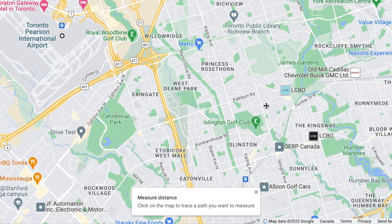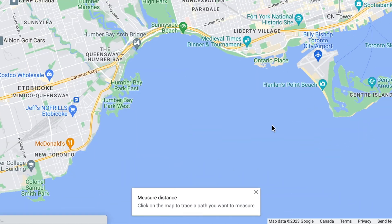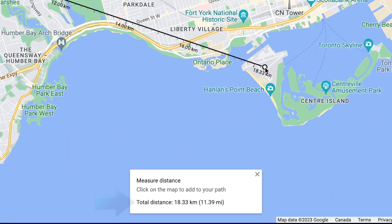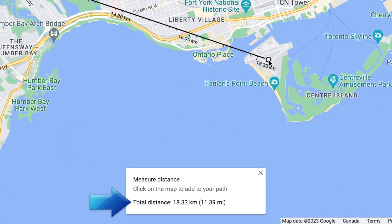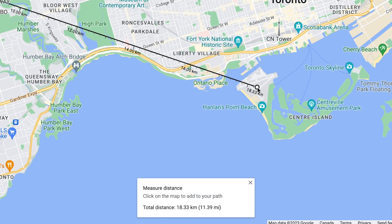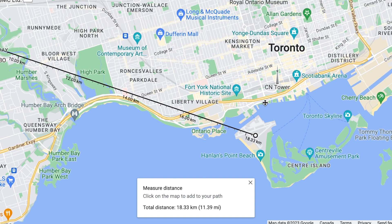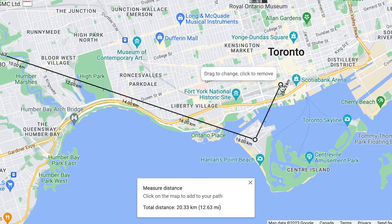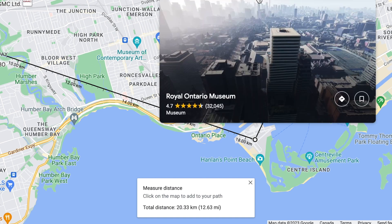Now click anywhere on the map to add a point you want to measure distance to. You'll see the distance listed at the bottom of the page. You can continue adding more points if you like, and the cumulative distance between all of your points will be summed up and displayed at the bottom.